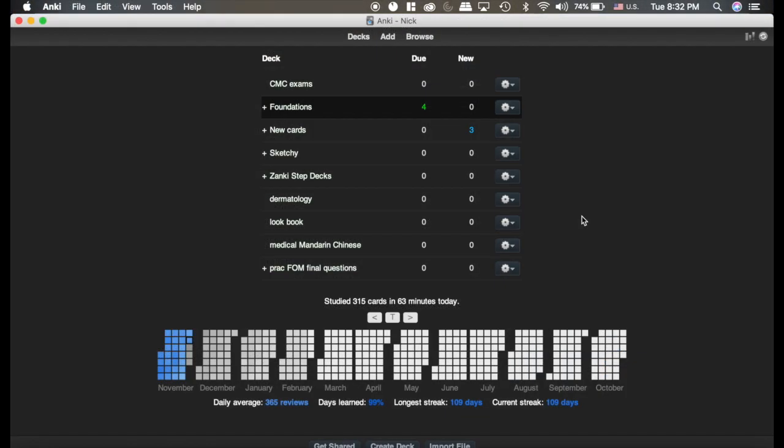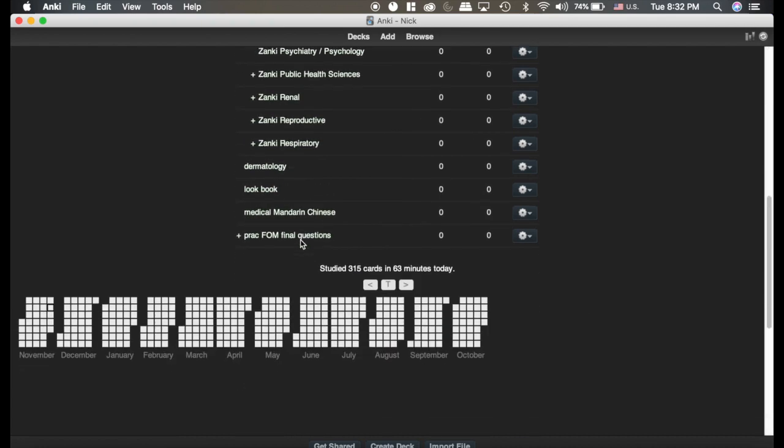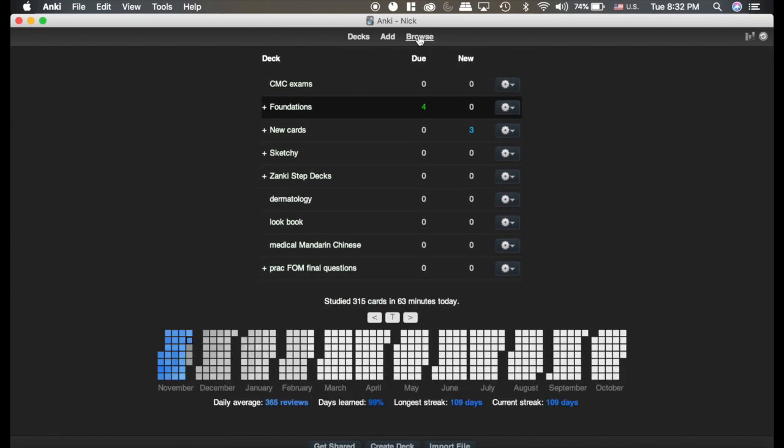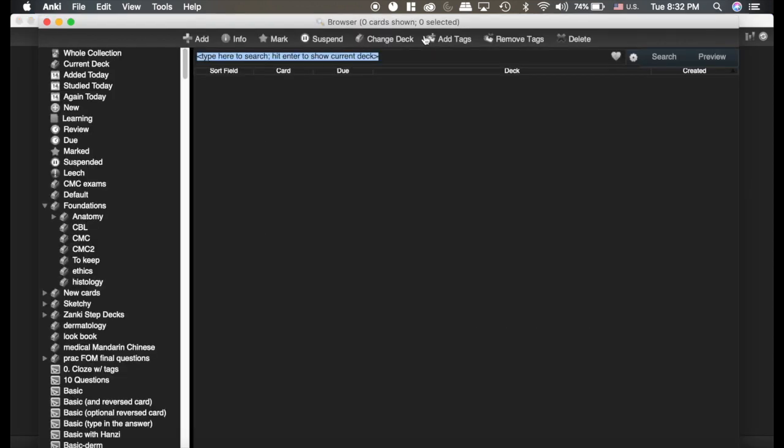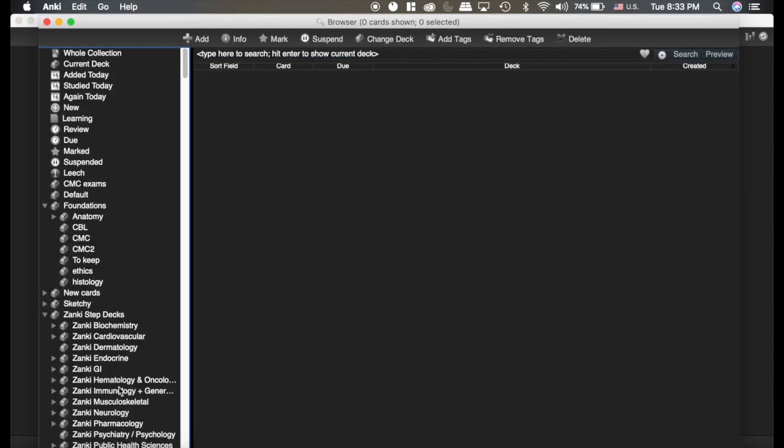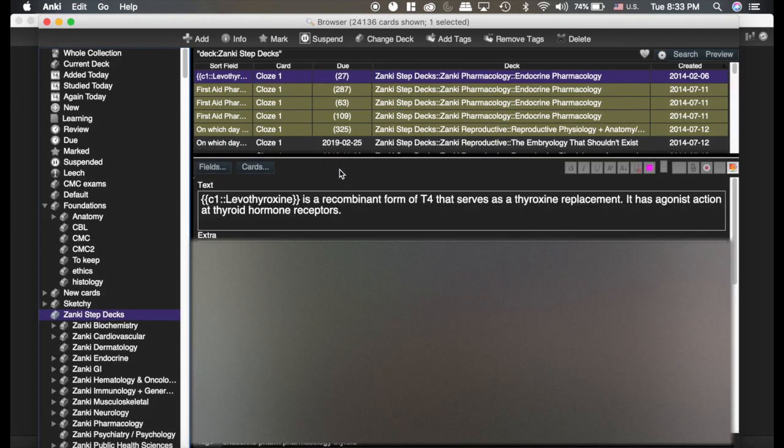Once you get Zanki downloaded, you can see I've got it here. There's tons of decks. It's very well organized. You're going to go to your browser and just click on the Zanki deck. You don't want to click all the other ones underneath, just the big one.